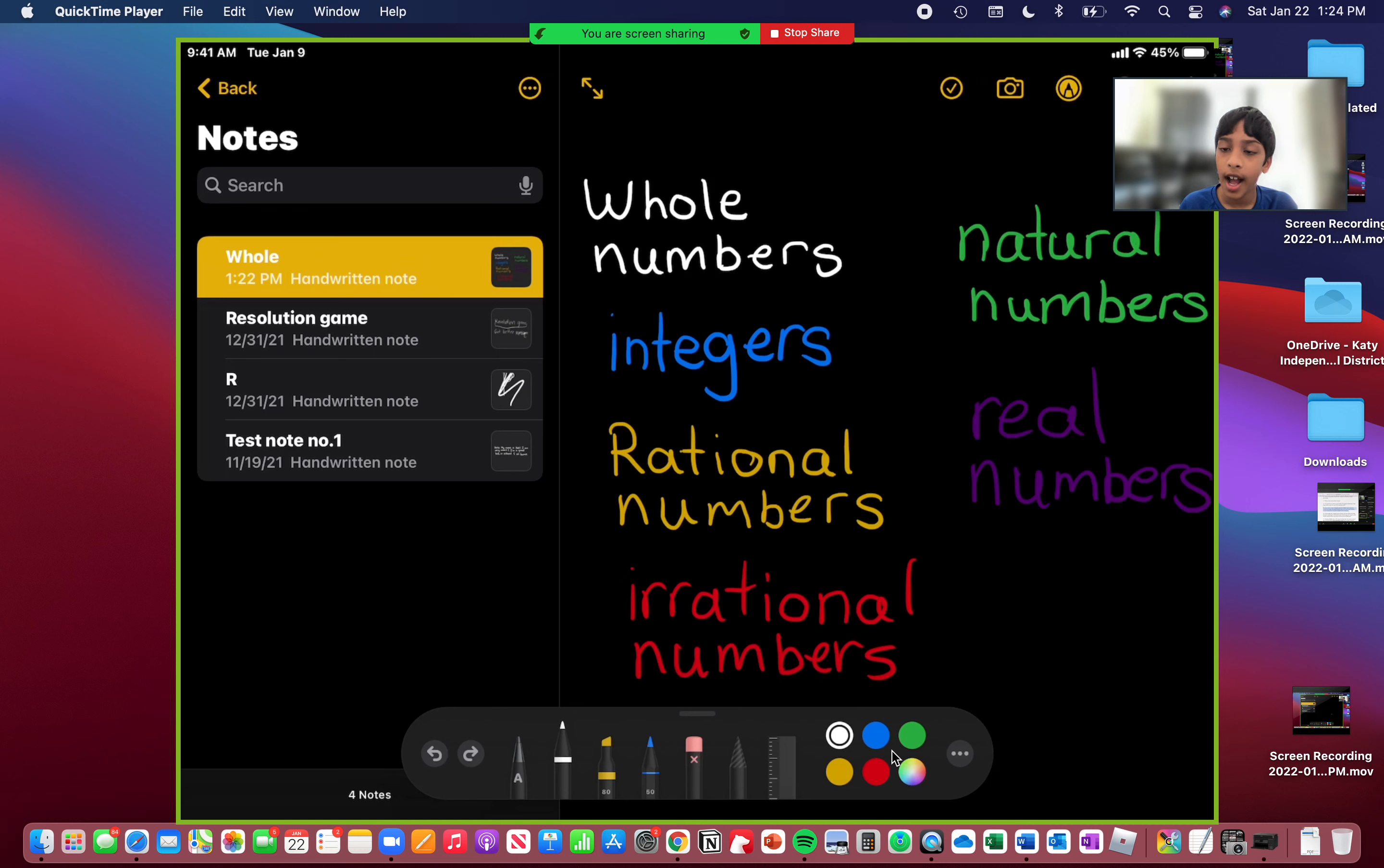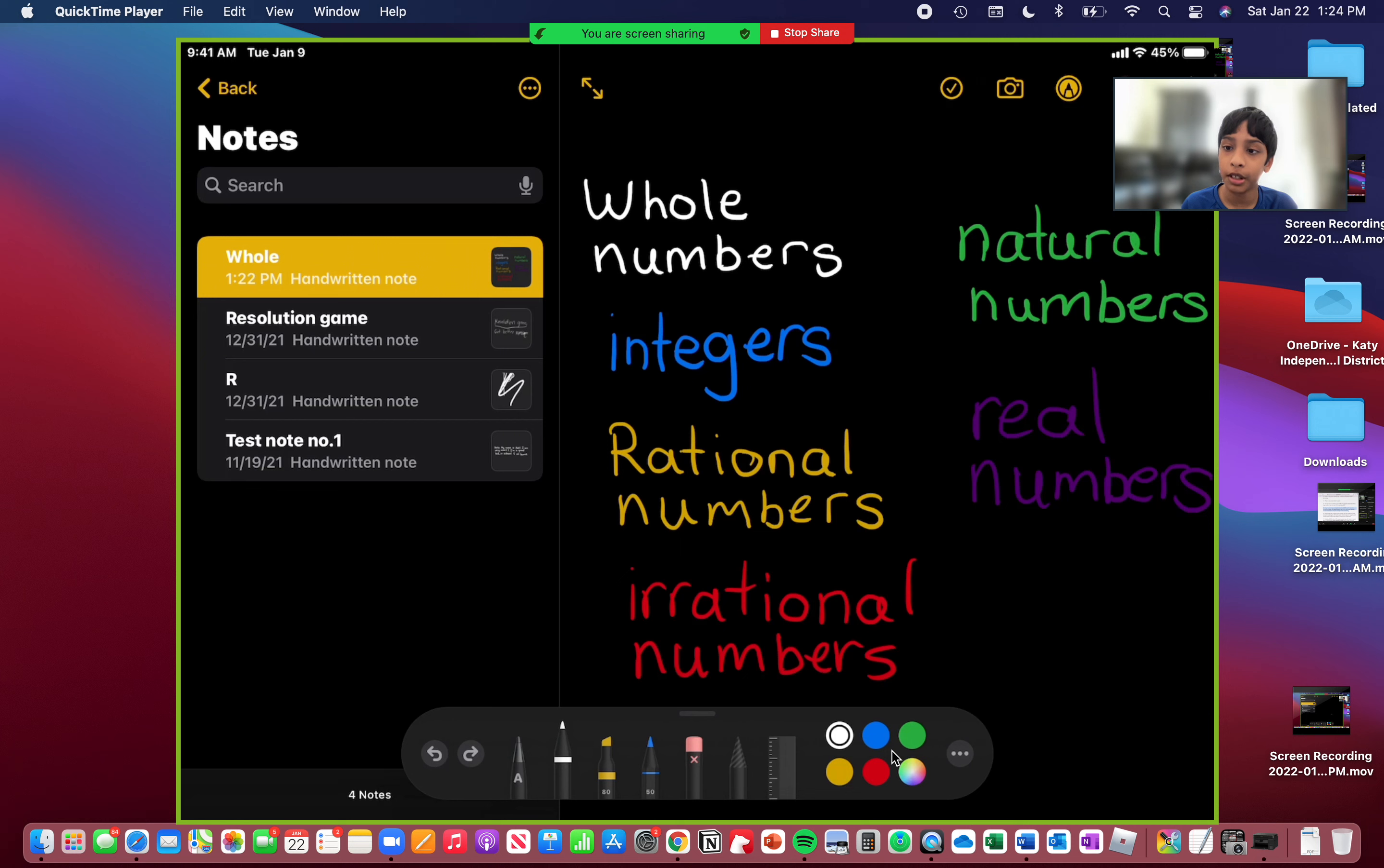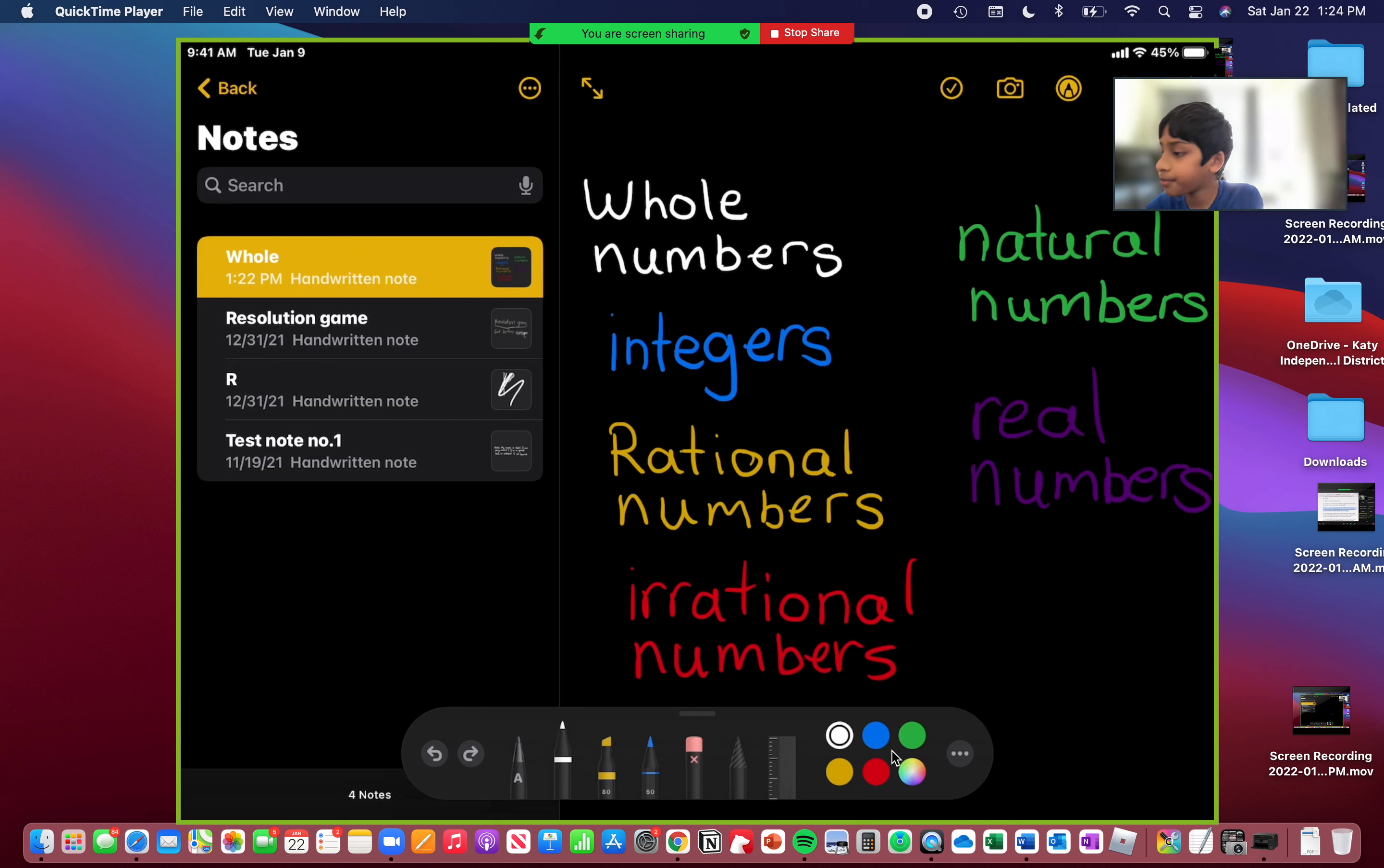My name is Adi N and today I'll be teaching you about the types of numbers and the number line. So let's get started. There are six types of numbers and we're going to go through each one of them. So let's start with the first one on the list, whole numbers.